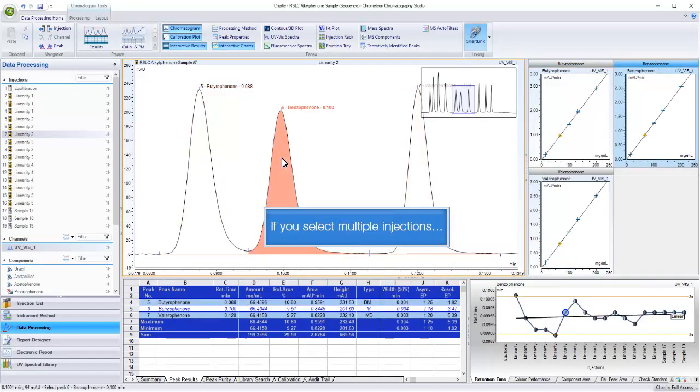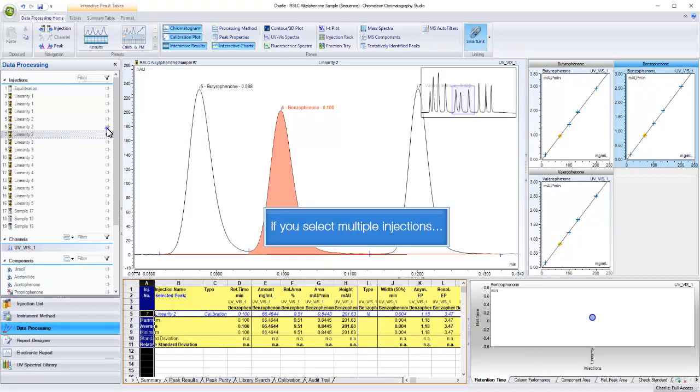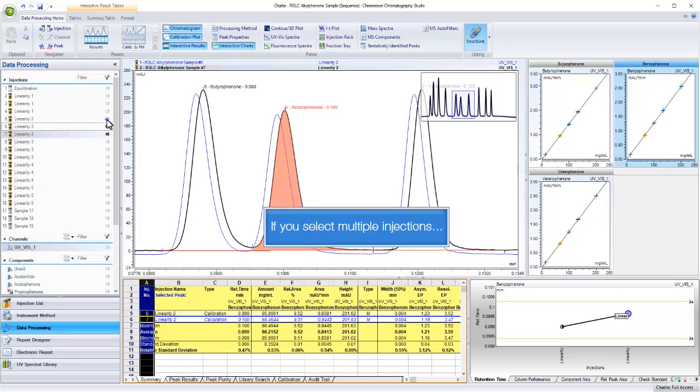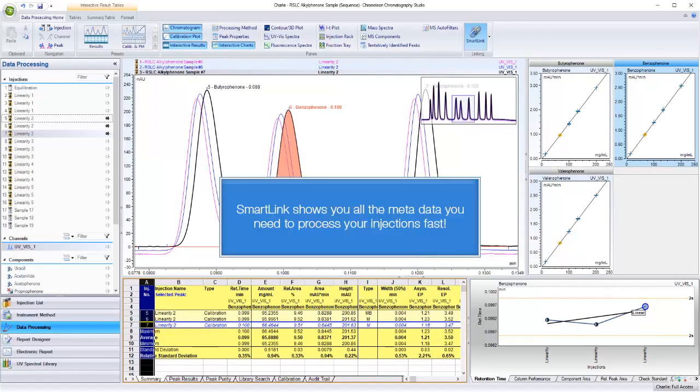If you select multiple injections, the panes show data for just those injections. SmartLink shows you all the metadata you need to process your injections fast.